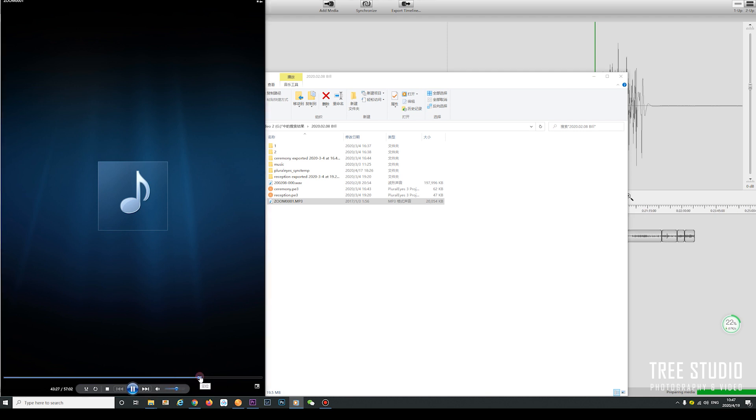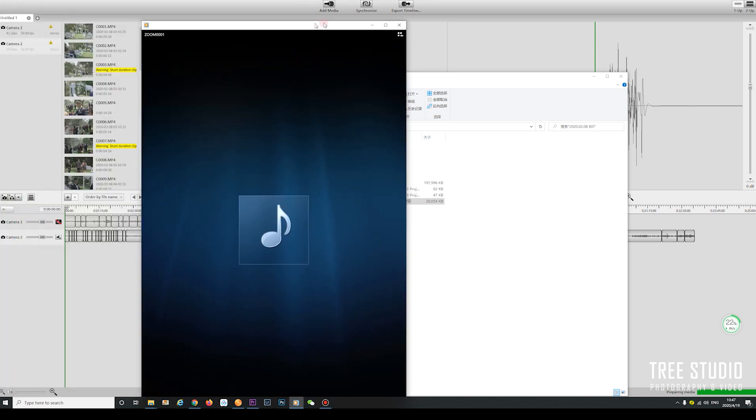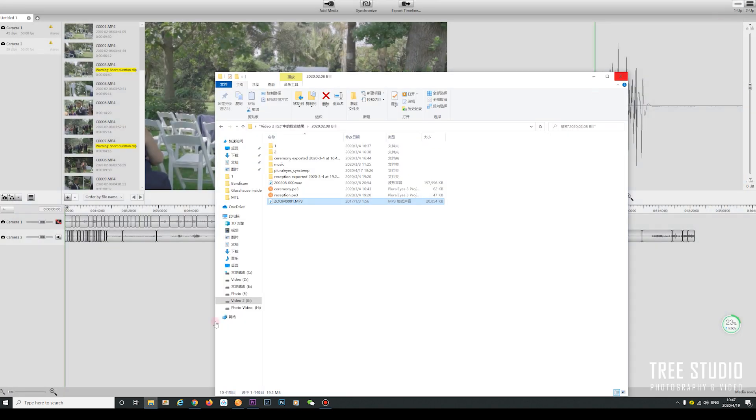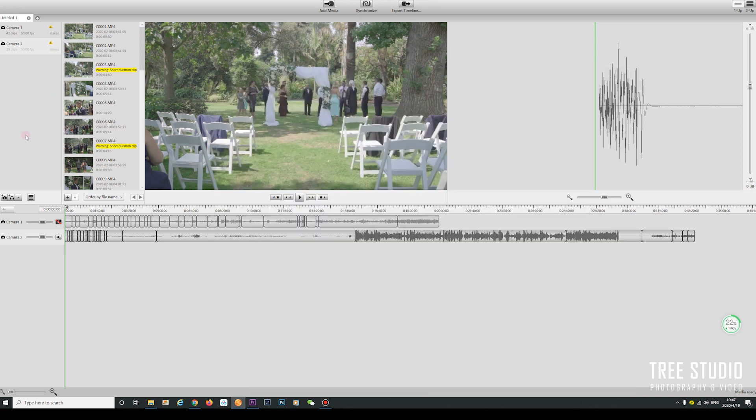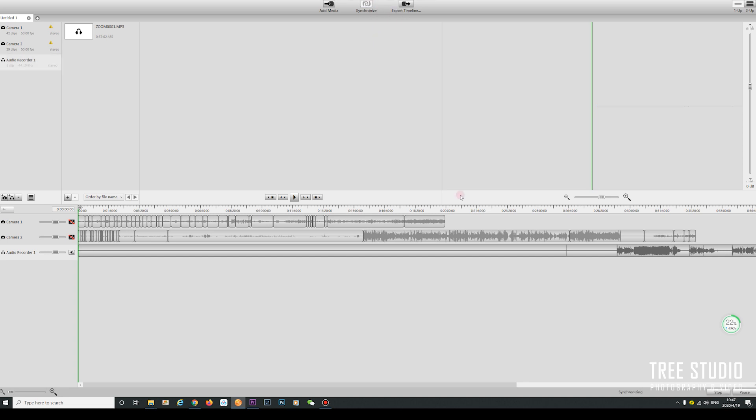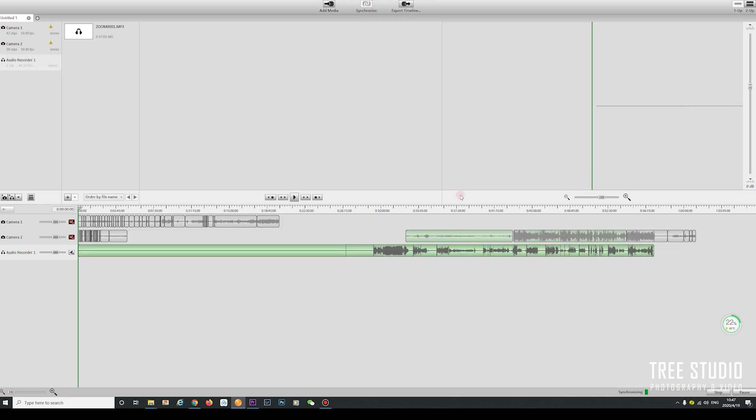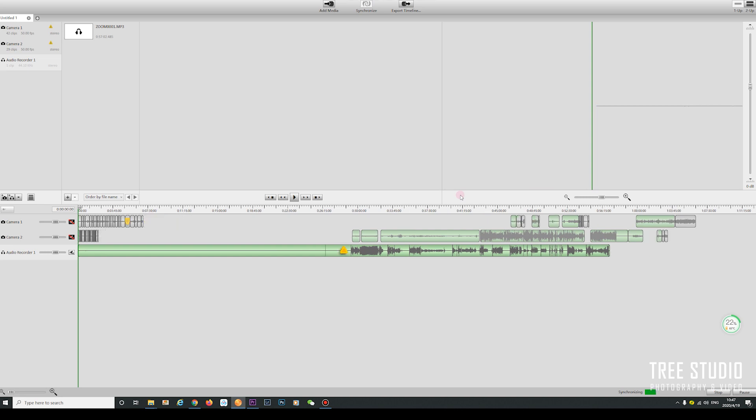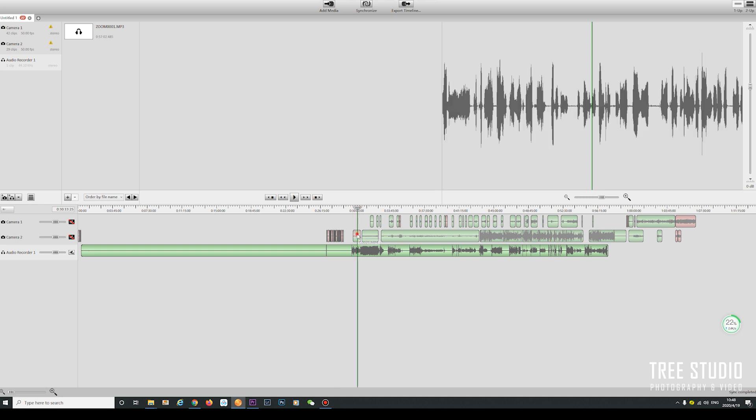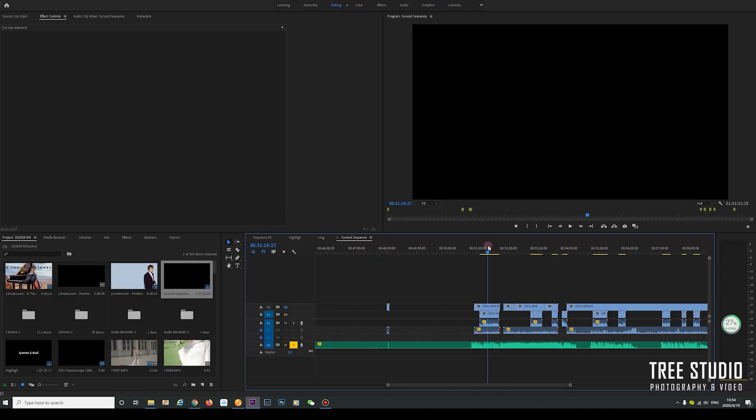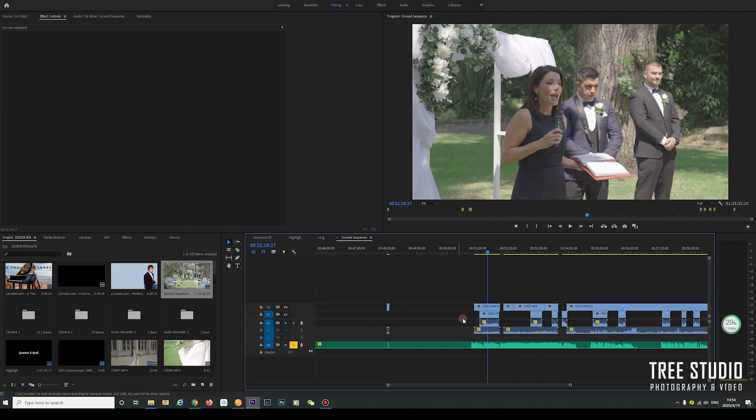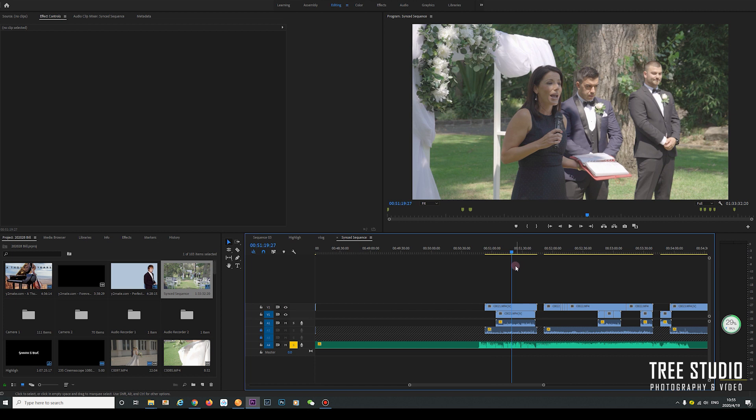Now we need to get the sound from the venue's PA system. I can put that in here as well. Then we can synchronize all three different shots together. This will take a few seconds. We can see here it's a synchronized sequence.